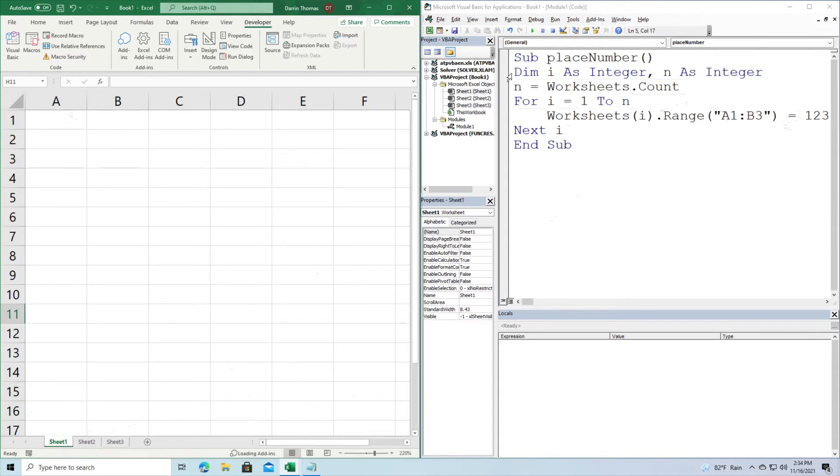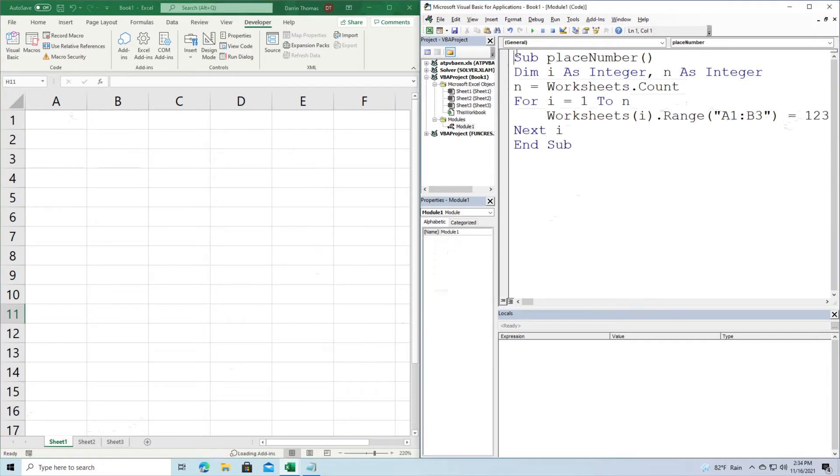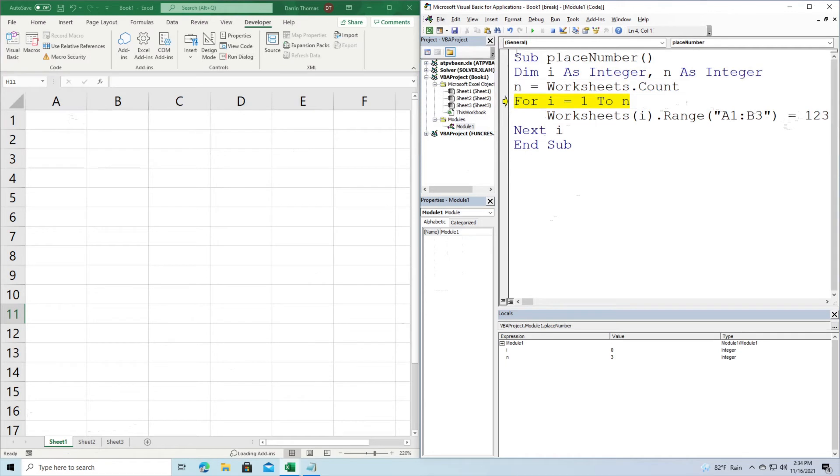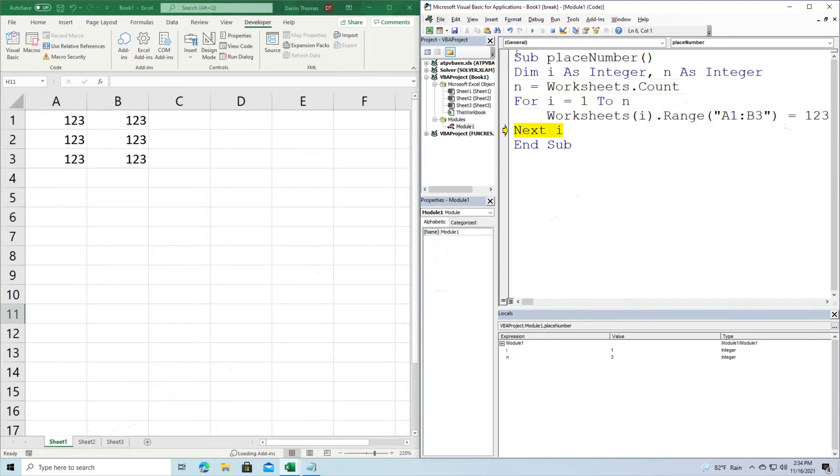So, let's see if we can go through this. All right, so we started it up. If you look down at the locals window in the lower right hand part of your screen, you can see that n has been set to three because we have three worksheets. Now we go through here. Now you can see in sheet one, we've already placed 1, 2, 3, 1, 2, 3 six times here. You can see it off to your left.